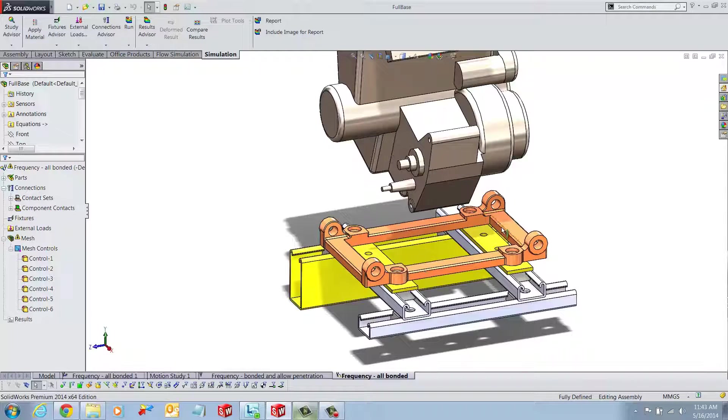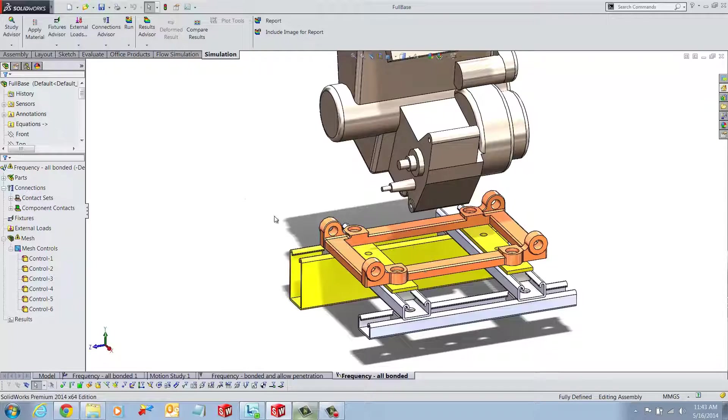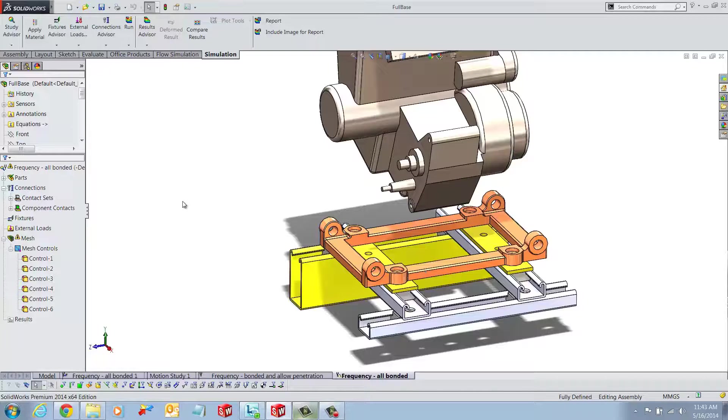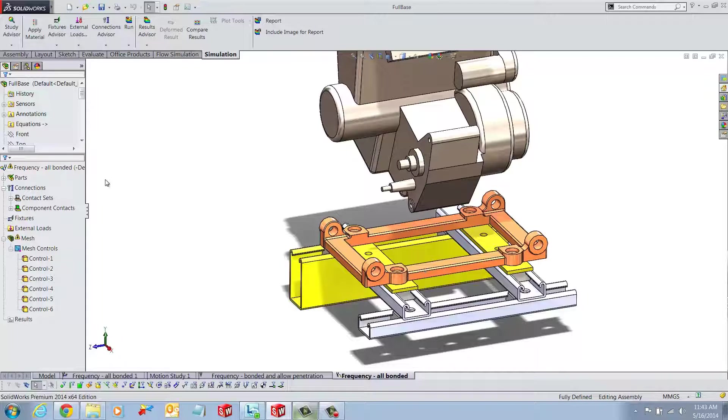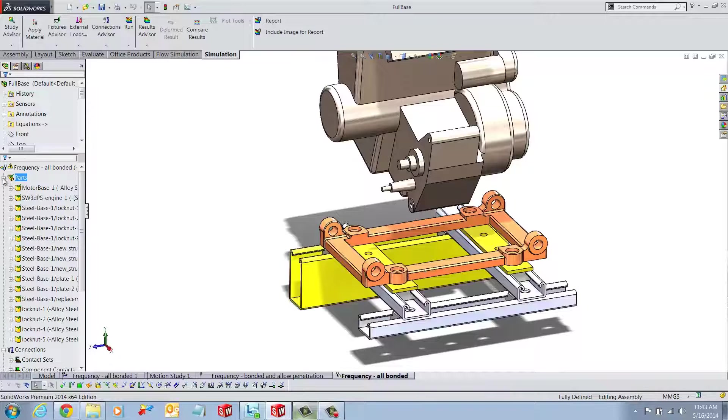In order to treat the engine block as a remote mass, first we will expand parts from the Feature Manager design tree. Here we will find the part or the subassembly representing our engine block.